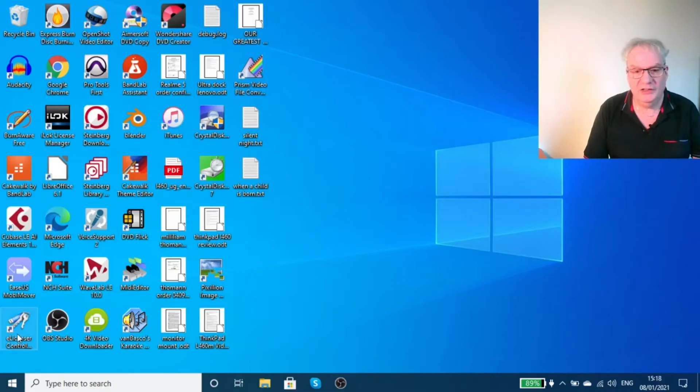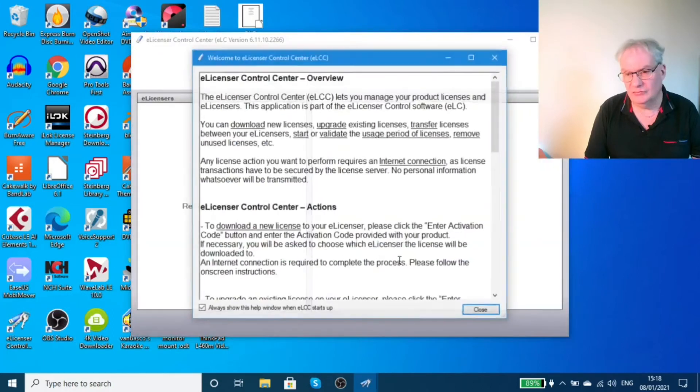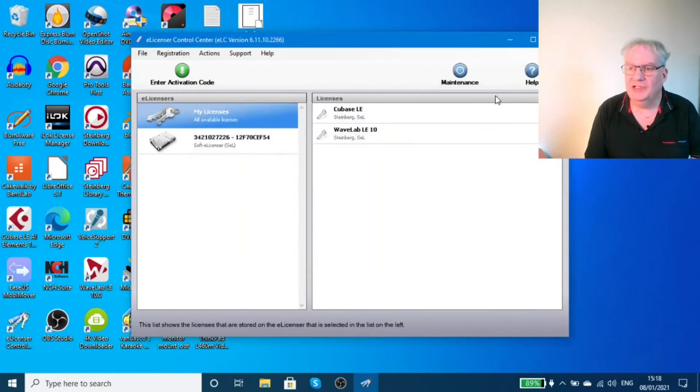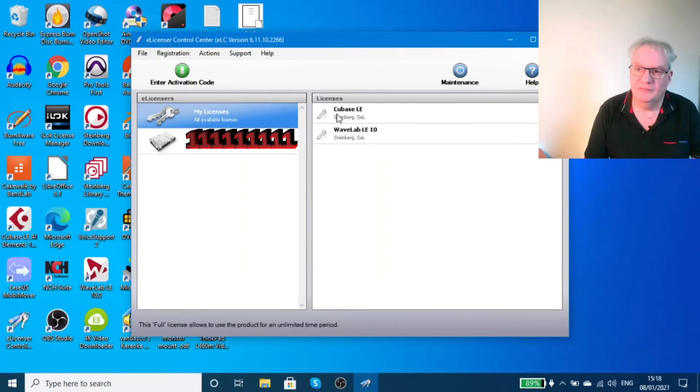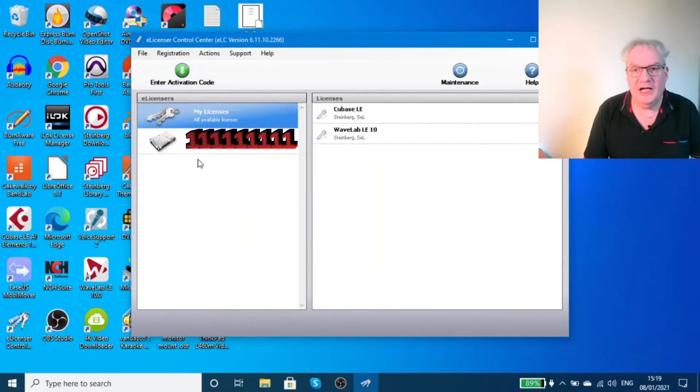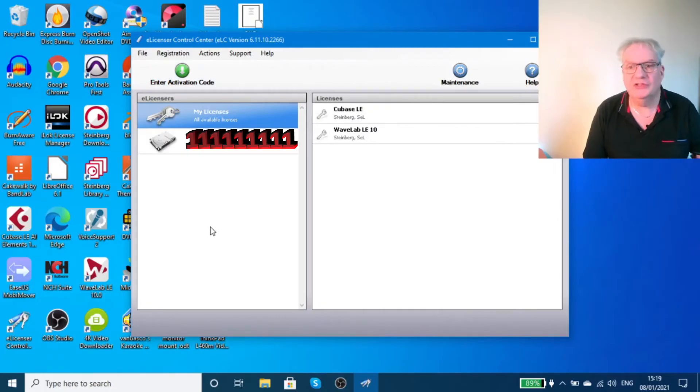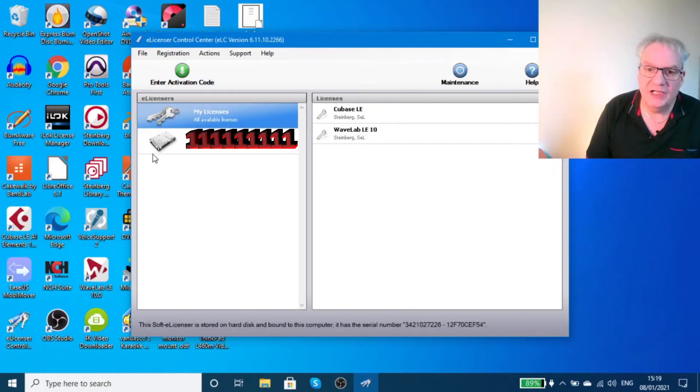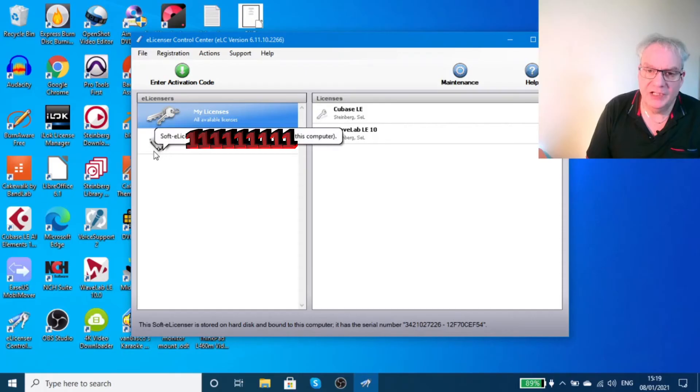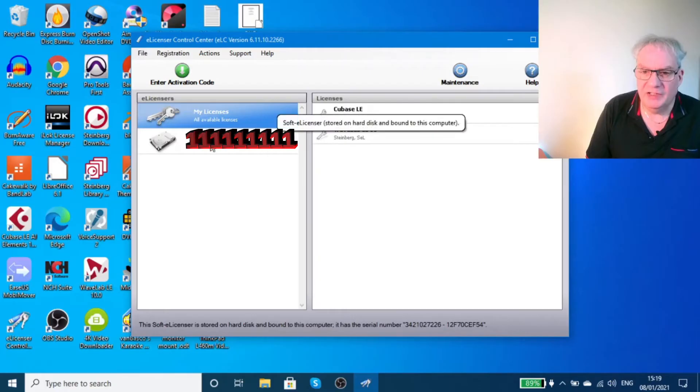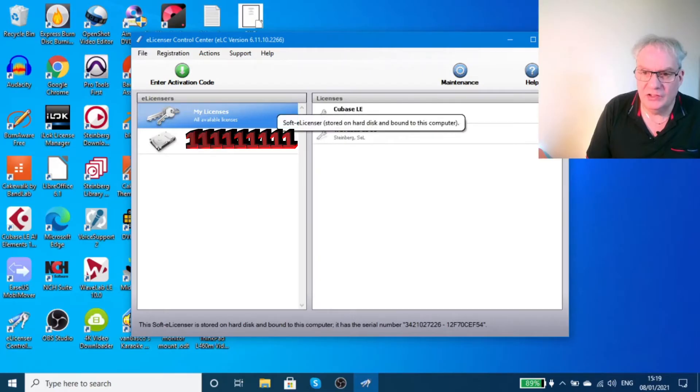I clicked on the e-licensing control center, and in here you can see your licensing. Now I have it fixed, but when this wasn't working, there was a yellow triangle over the eLicenser drive which holds the license, and the license number was deactivated and shown in red.